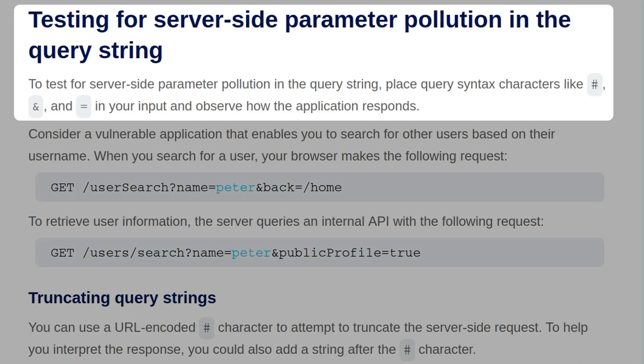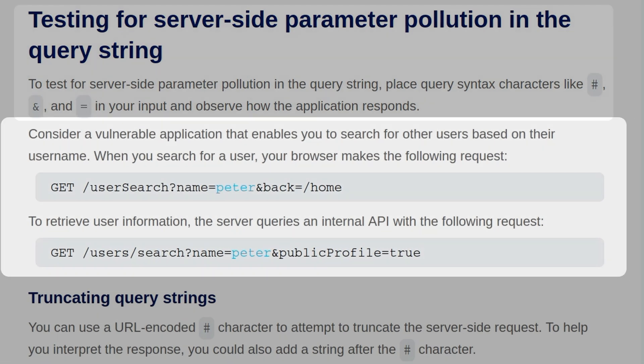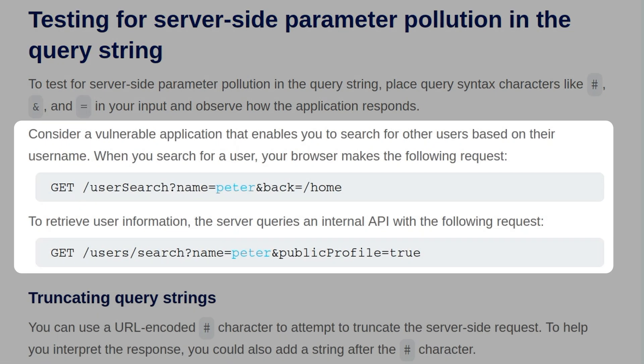To test for server-side parameter pollution in the query string, you can place syntax characters like the hash symbol, the ampersand, or the equals symbol into your input and observe how the application responds. Consider a vulnerable application that enables you to search for other users based on their username. When you search for a username, your browser makes the following request, so it has the name Peter,